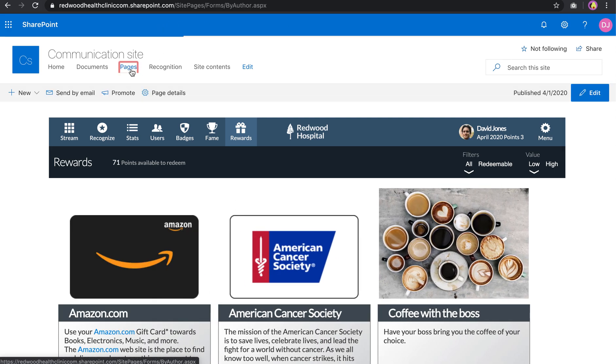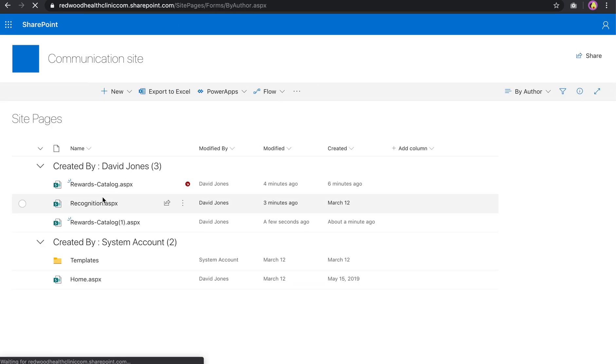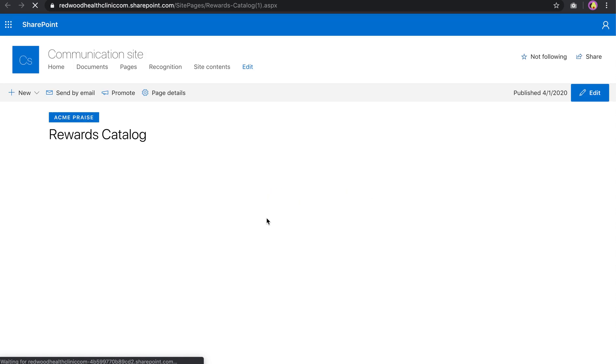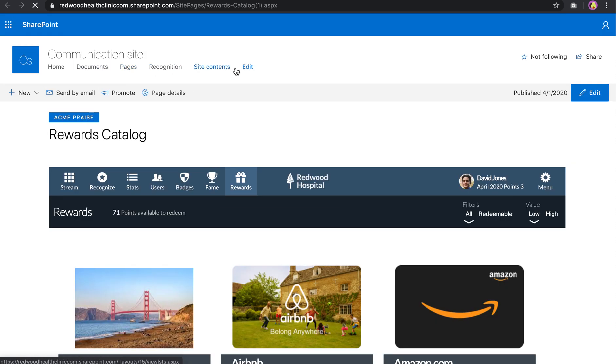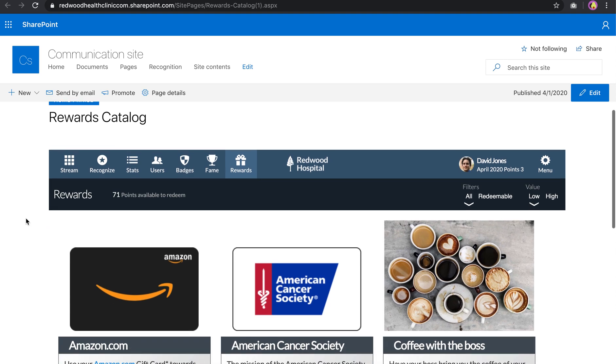Now if I go to the pages inside of SharePoint, you'll see there's that Rewards Catalog page. And you can always now put that in the menu, much like we did this other page.